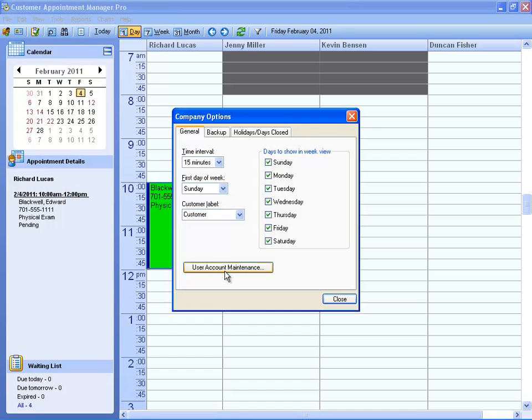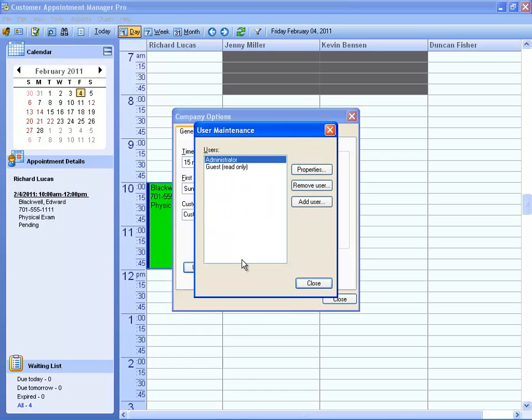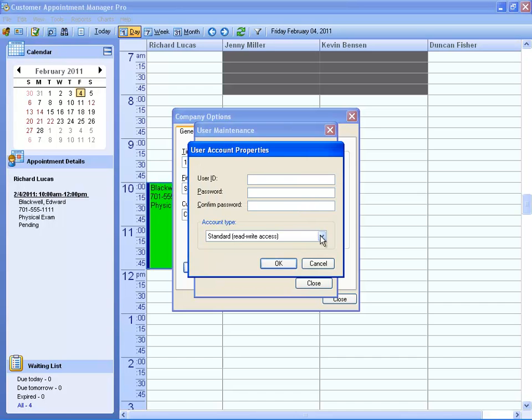You can also create different user accounts. Each user will have a unique username and password, and be assigned one of four different account types.